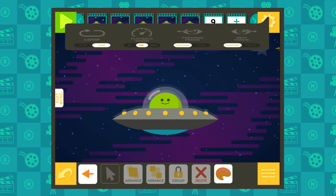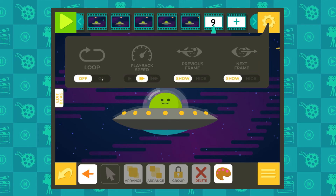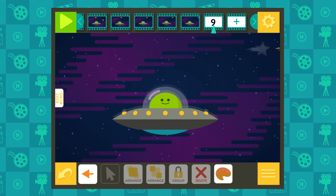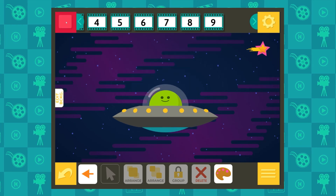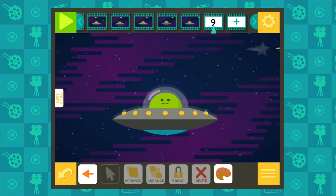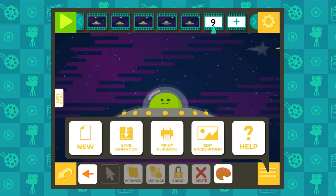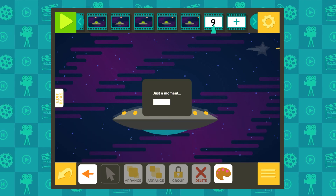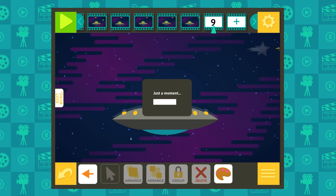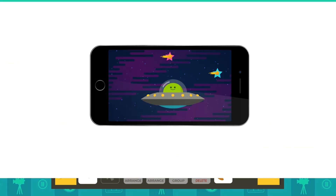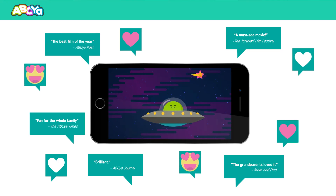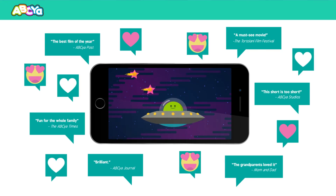Turn on the loop option to make your animation keep going and going. Speed up and slow down your animation with the playback speed options. When you're all done, save your animation to your computer or print out your work, then cut and arrange the pictures to create a flipbook. Remember, animation is your creation and the only limit is your imagination.